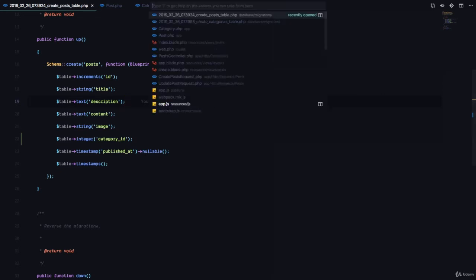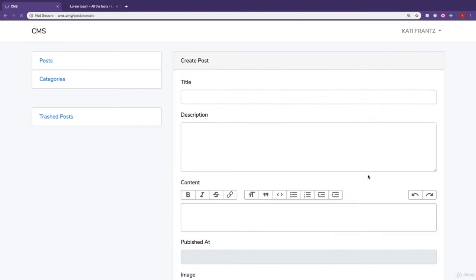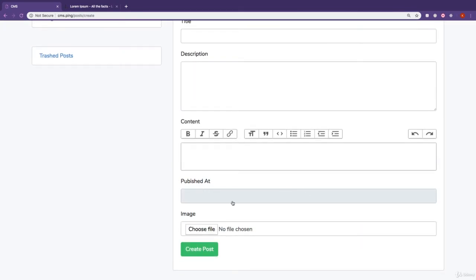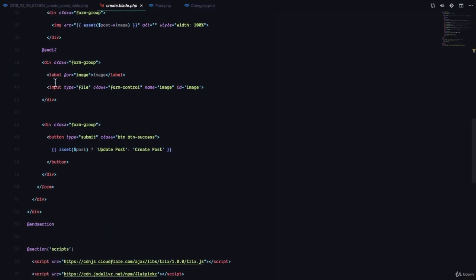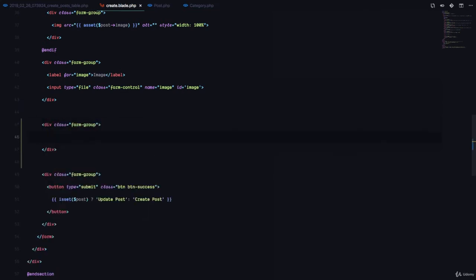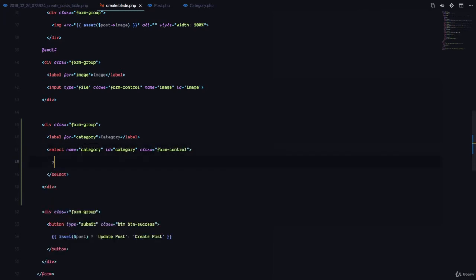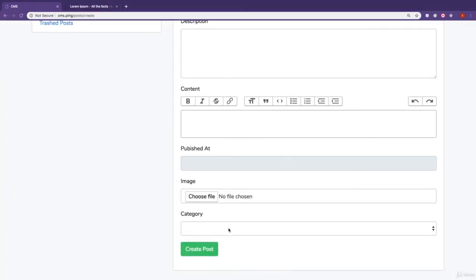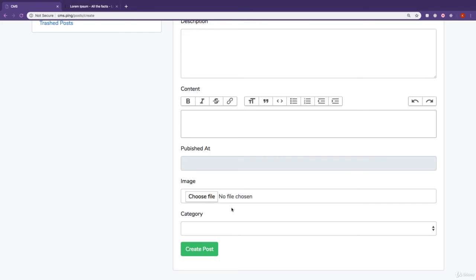Now we're going to go to create.blade.php, the file we use for creating posts, and add a dropdown that shows a list of categories the user can select for this post. After the image form group, we'll add a label for category and a select element with form-control class. The name and ID will both be category. We don't have any options yet — let's refresh and see the category dropdown.